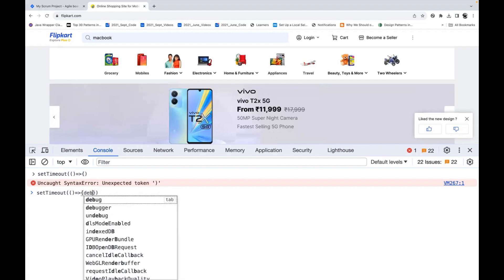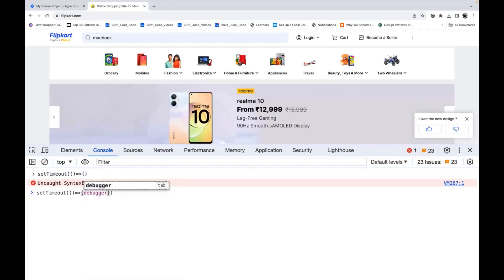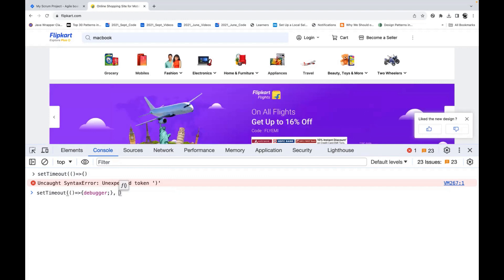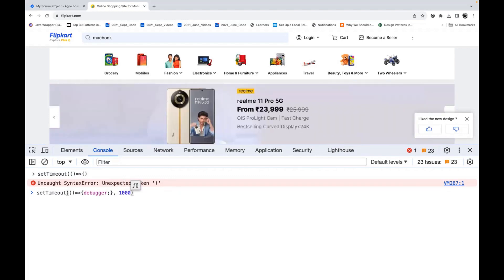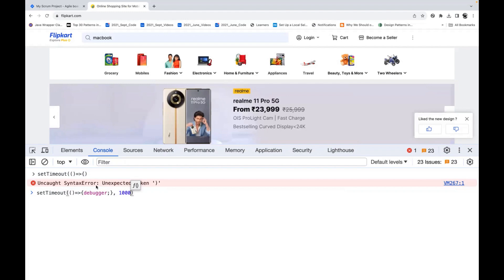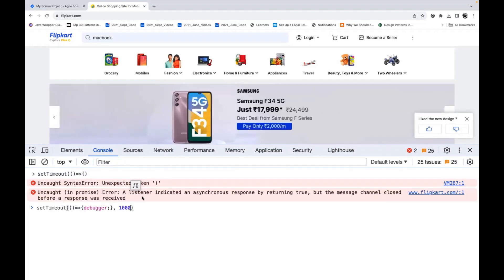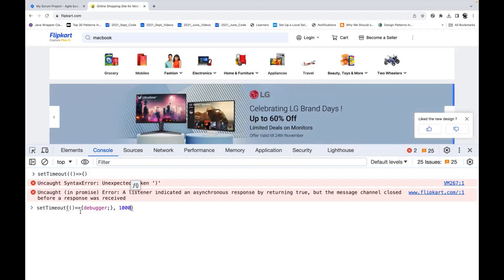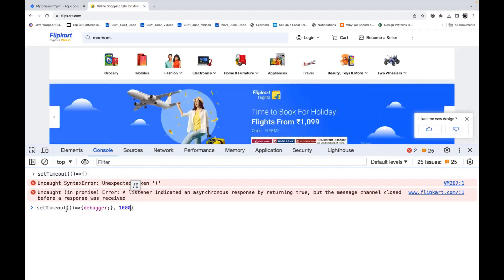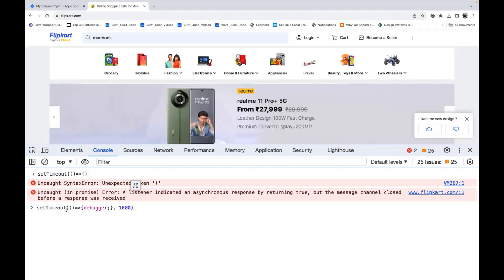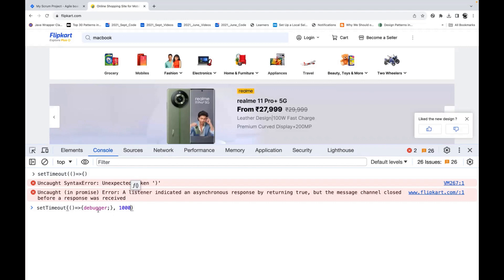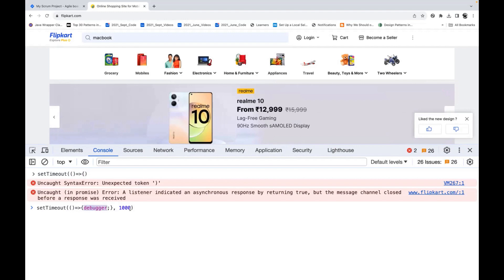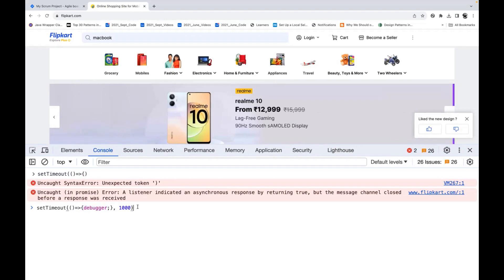Inside the callback function, you simply write 'debugger', then a semicolon. Then you pass a time value — let's say 1000 milliseconds. So if you pass 1000 milliseconds, it means: generate the debugger after one second. This is an asynchronous function already predefined in JavaScript which will work on the browser, and we want to call this debugger property after one second.